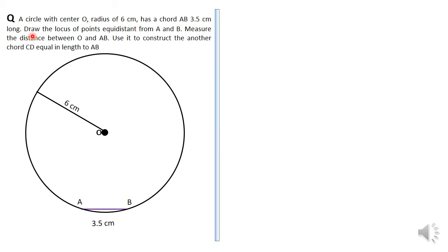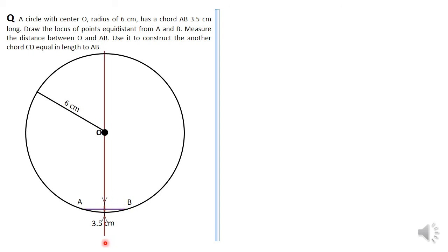Using the same radius, stand at B and make another arc. Joining where the two arcs intersect gives you the perpendicular bisector line. That line passes through the center of the circle, which confirms our first property: a line that perpendicularly bisects a chord passes through the center of a circle, or equivalently, a line from the center of a circle touching a chord will perpendicularly bisect it.